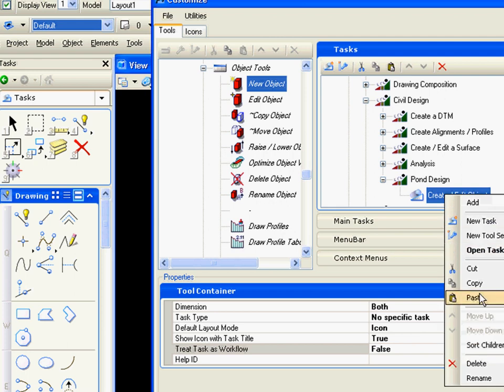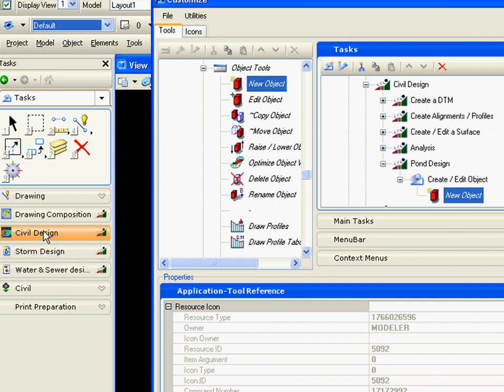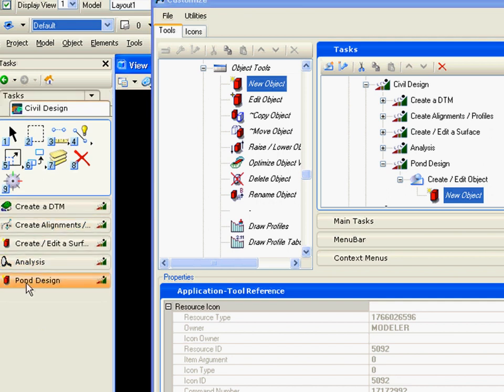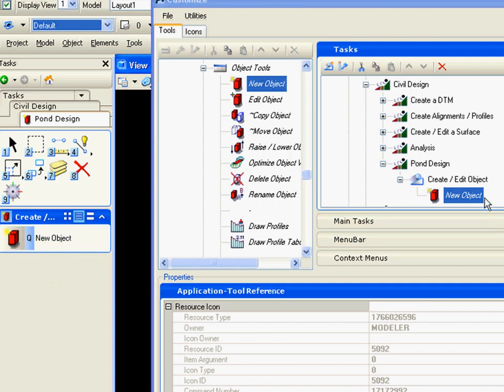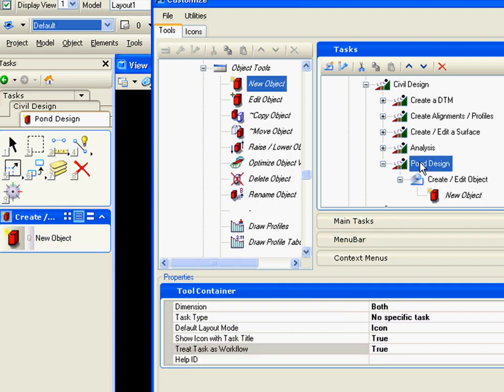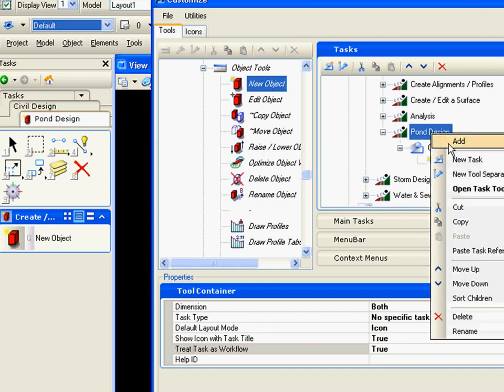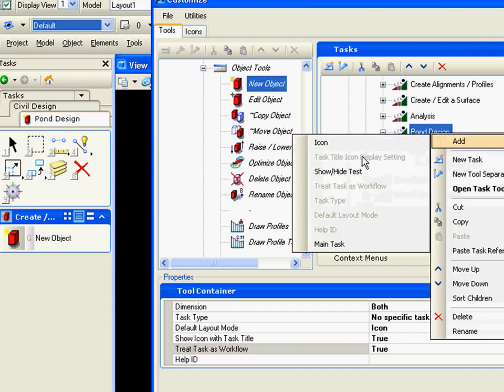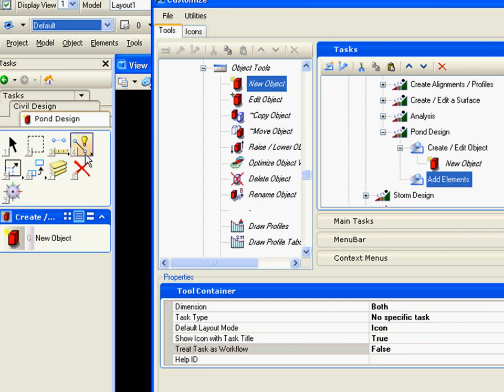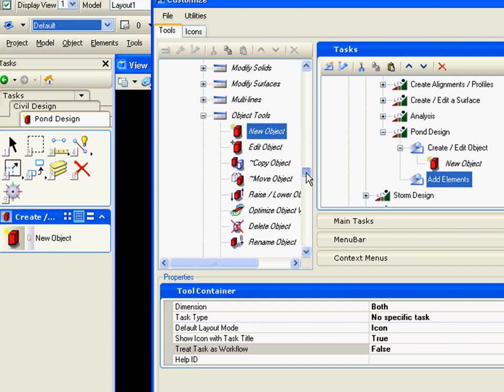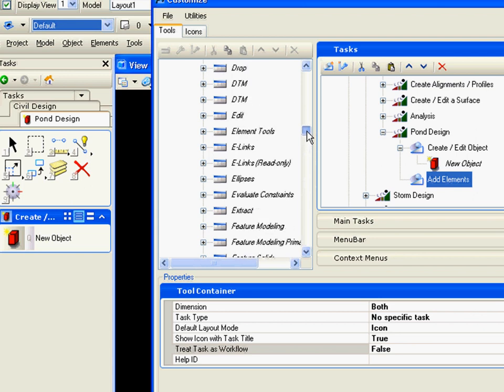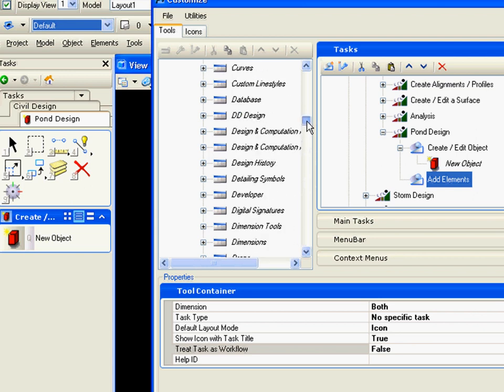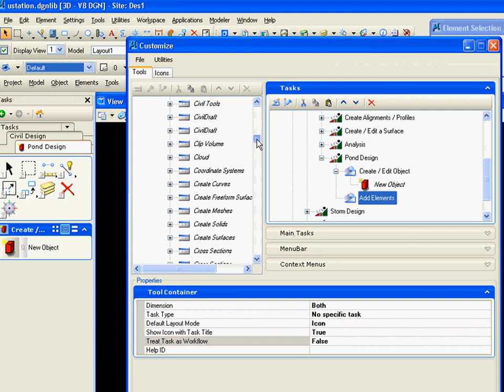So let's look and see how that looks. If we go into our civil design, you can see I now have pond design, and when I open pond design, I'm going to add a new object. The next thing I want to do is add elements to that object. So again, I'll add a new task, and now we'll go and add elements. Again, if site modeler is not open, these tools, these site modeler tools, will not be available to you. So we'll copy.